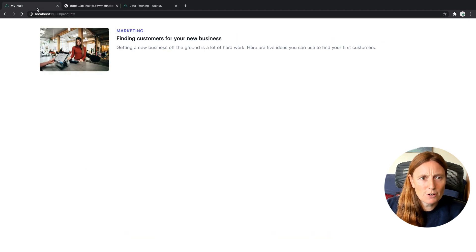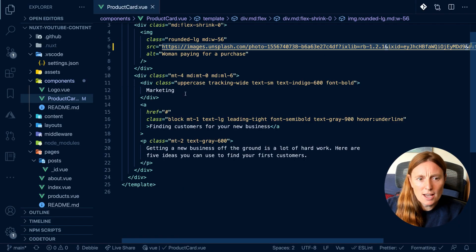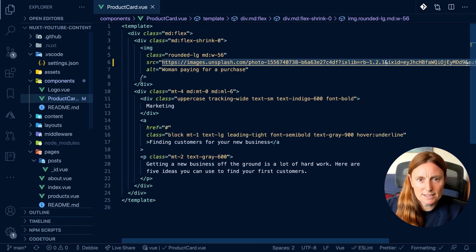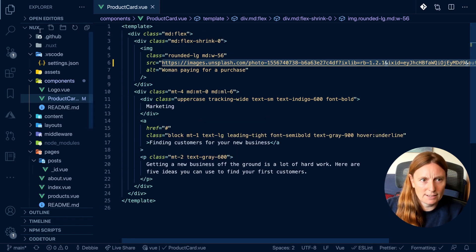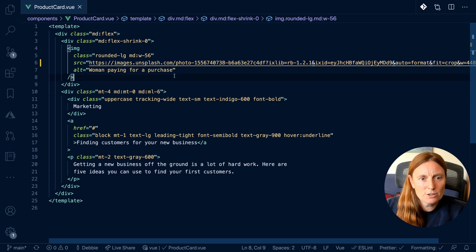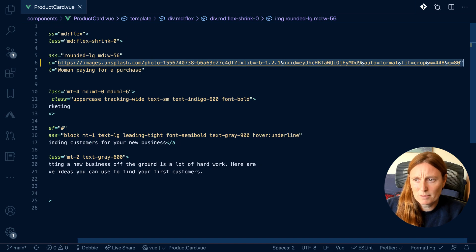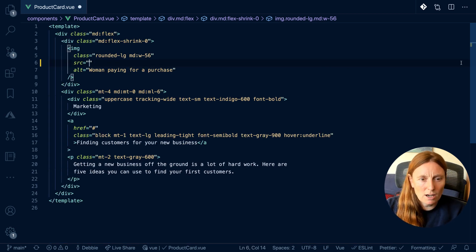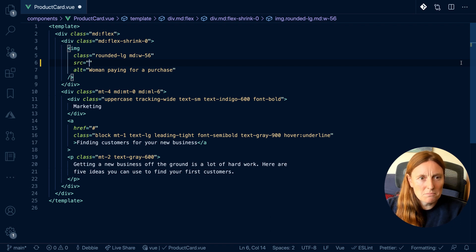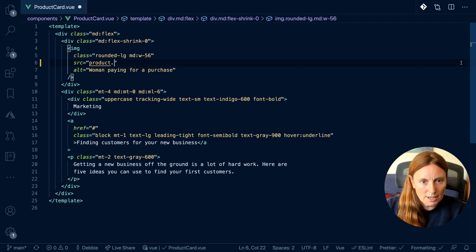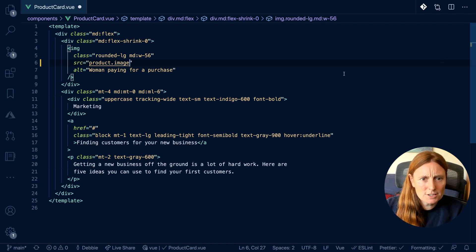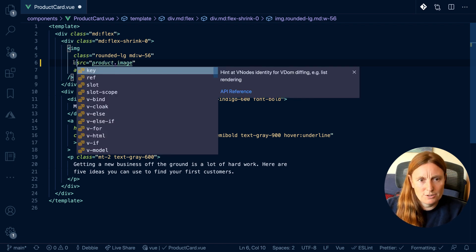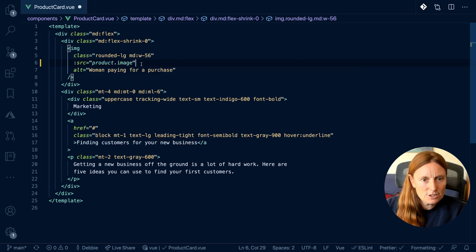So first of all, let's go to our code and we have our product card component. So let's modify this a little bit. We want to use the image to be a dynamic image. Instead of coming from Unsplash, we can simply just put, shall we call it, let's just call it product. So product.image. Now, so that this doesn't print out a string, we need to bind it. So we just use this.